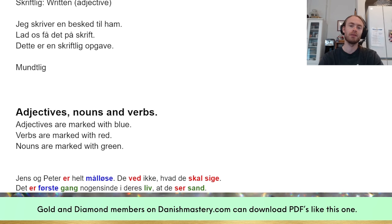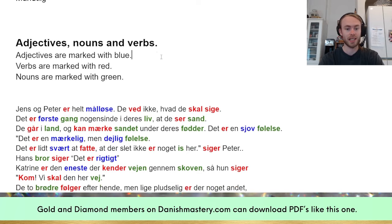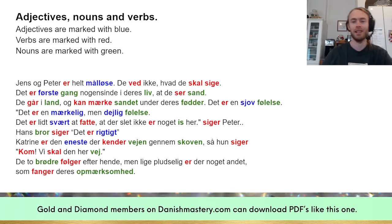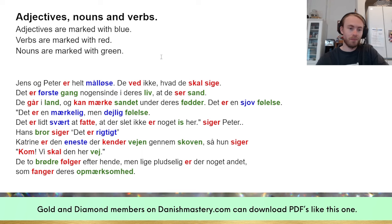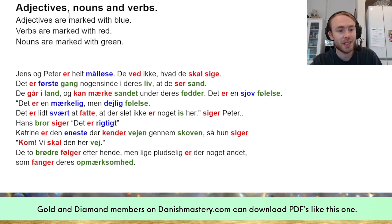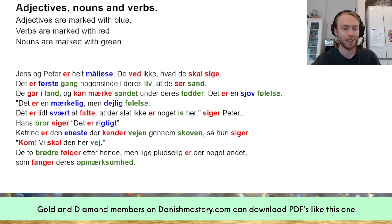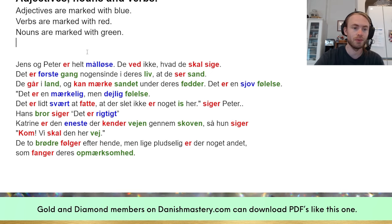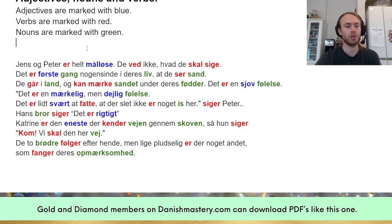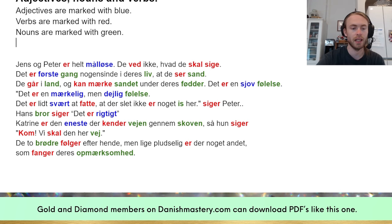Now we're going to look at a short text taken from one of my stories. I've marked the word classes with colors: adjectives are blue, verbs are red, and nouns are green. Let's start by focusing on the individual words before analyzing the full text.